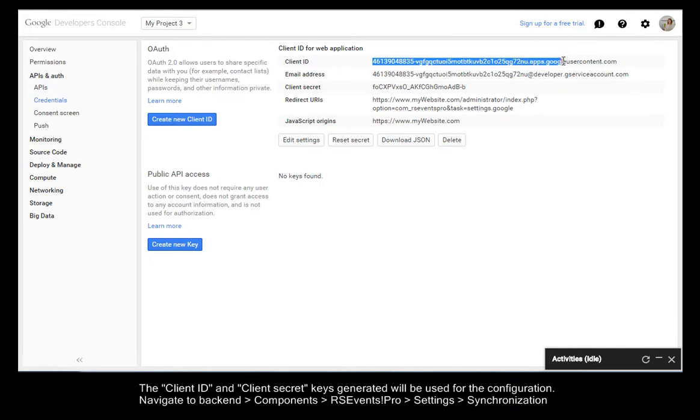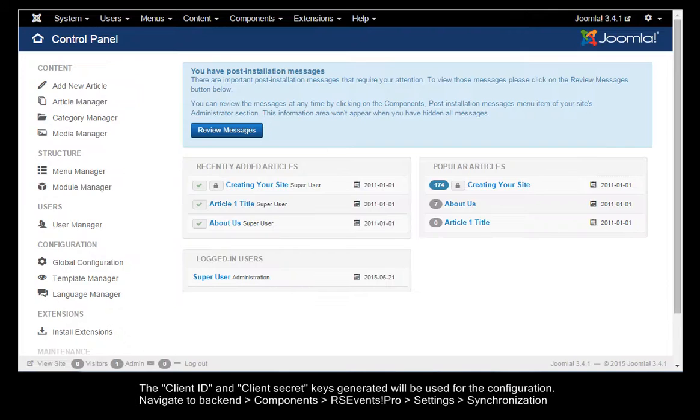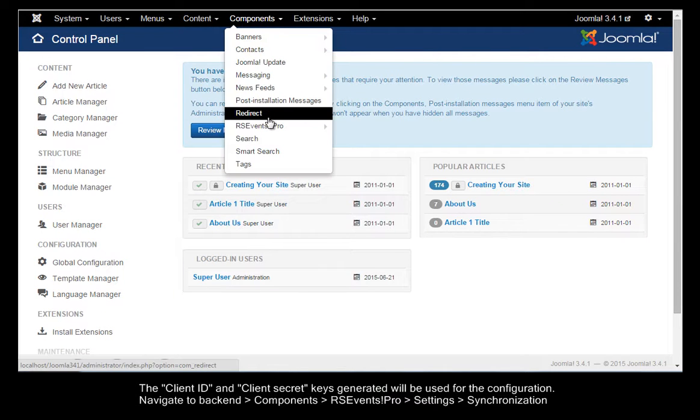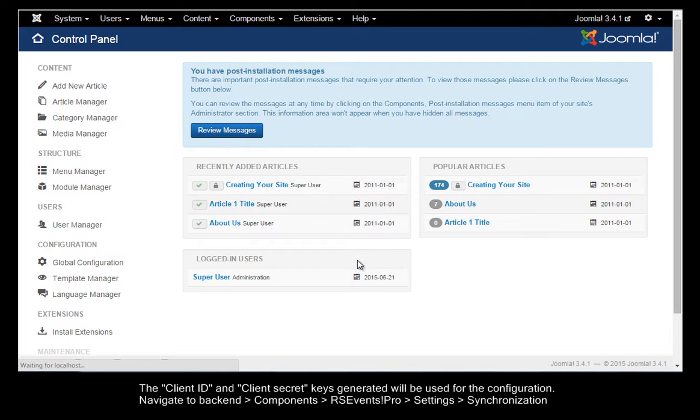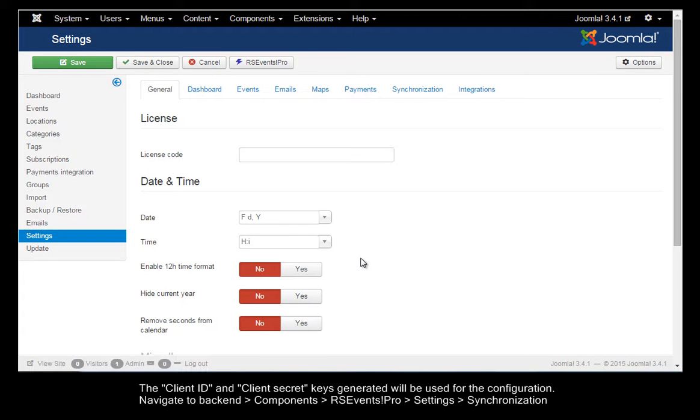The Client ID and Client Secret keys generated will be used for the configuration. Navigate to Backend, Components, RSEvents Pro, Settings and click Synchronization.